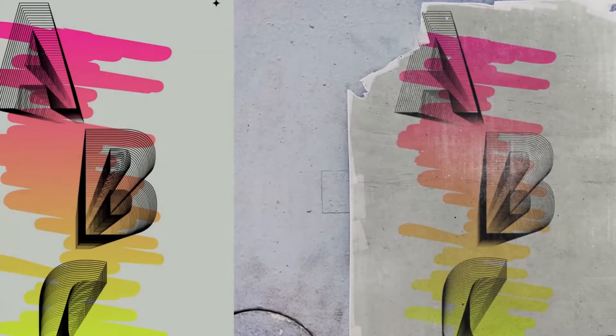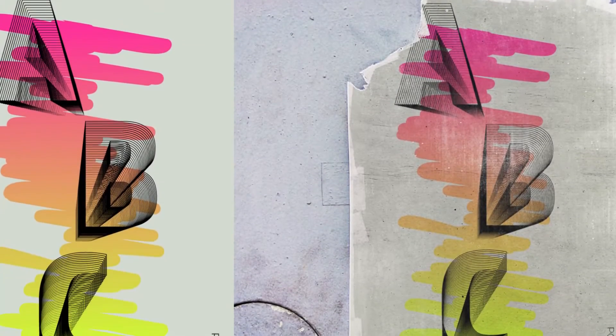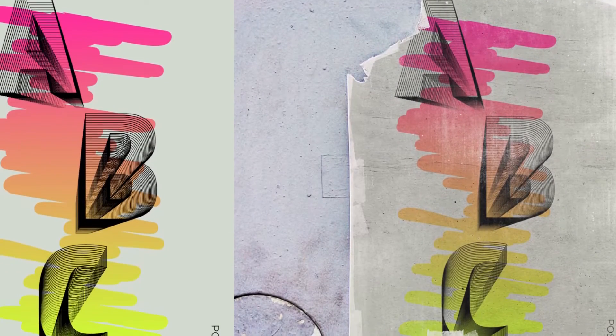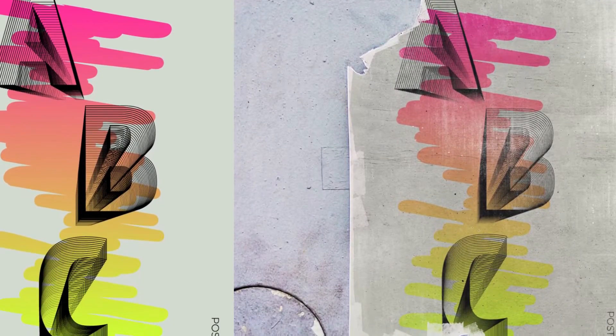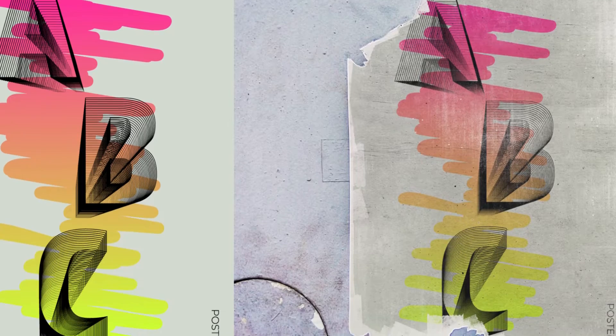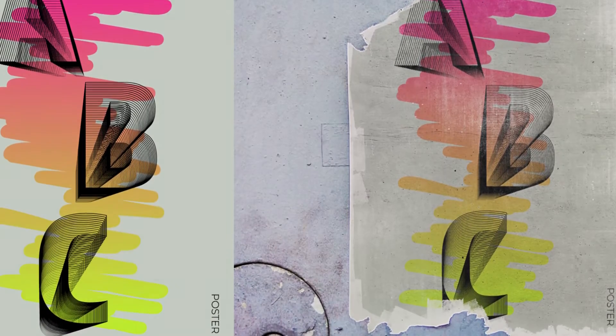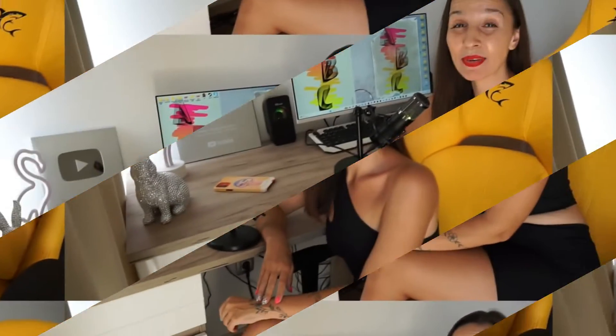Today I'm going to show you how to create a modern poster in Adobe Illustrator with an interesting text effect. Hey guys, my name is Elena, I'm a graphic designer and welcome to my graphic design channel. Today we are going to create a poster in Adobe Illustrator.